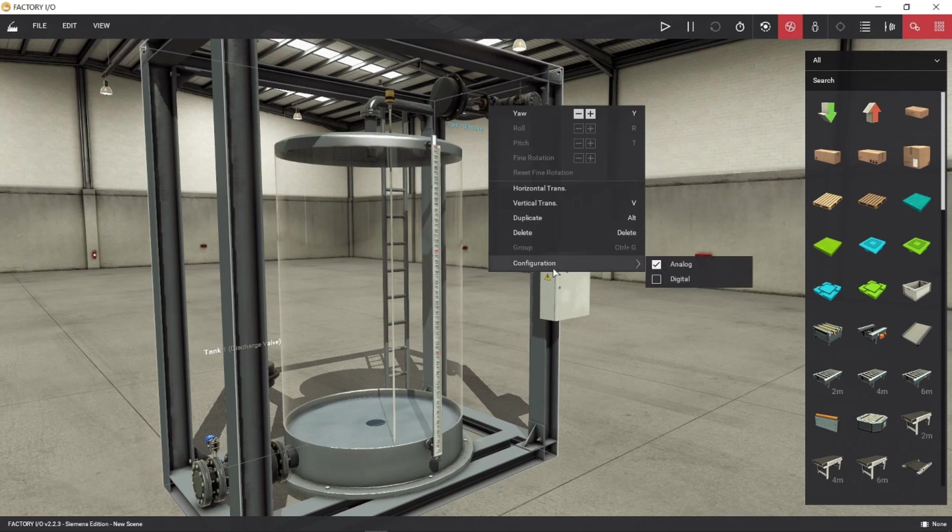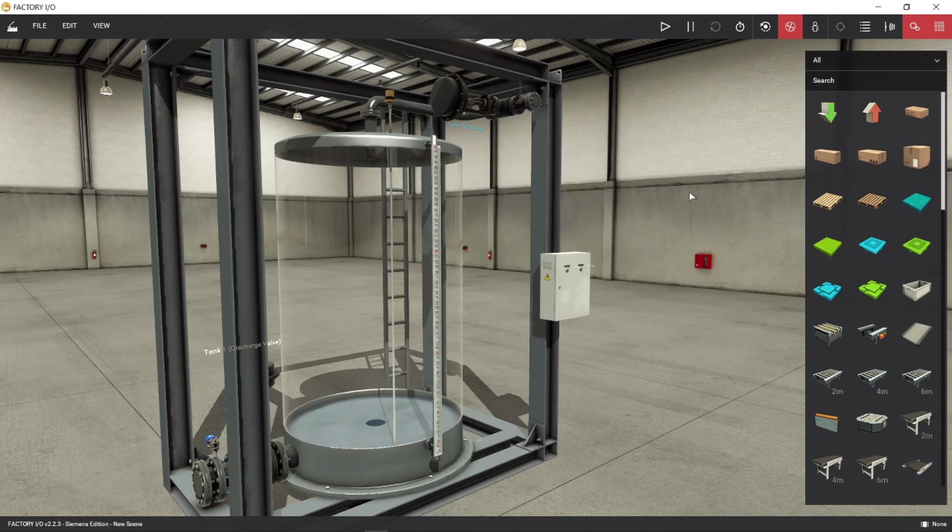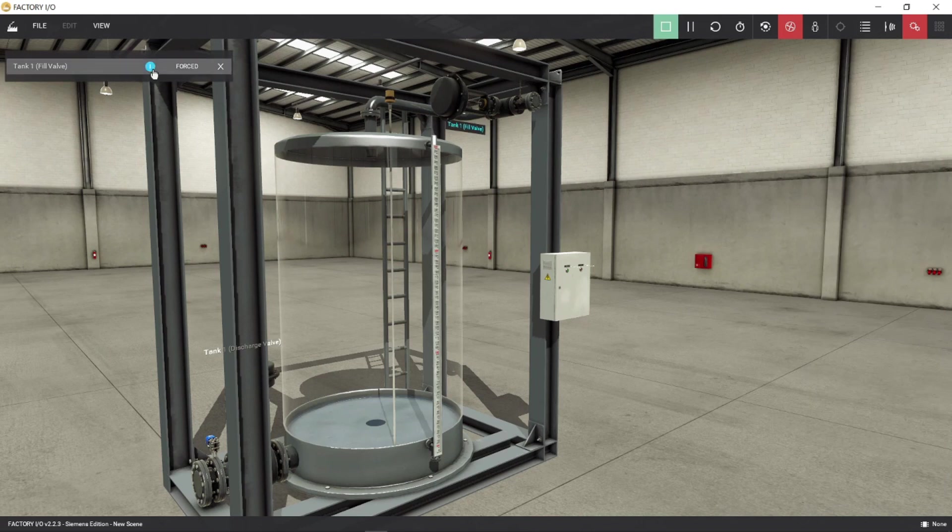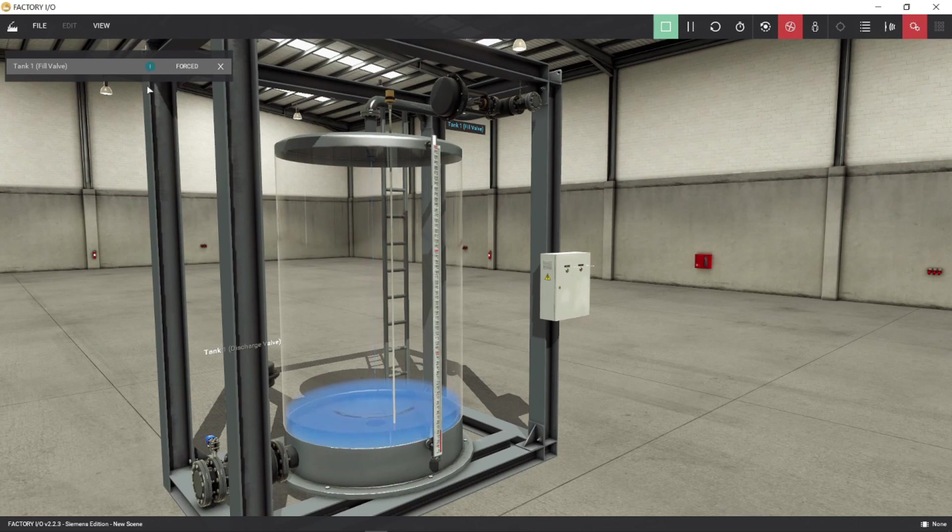Right click on the filling valve and click configuration and choose digital. Now the filling valve has a digital signal, so if we energize the filling push button, the valve should be open.